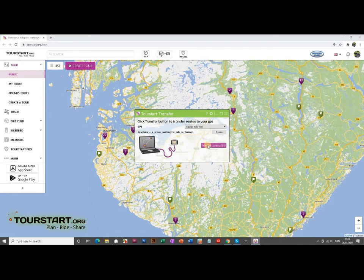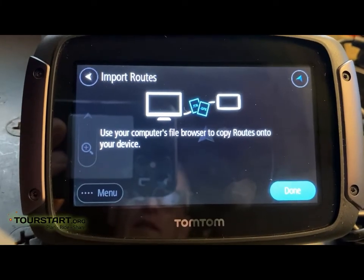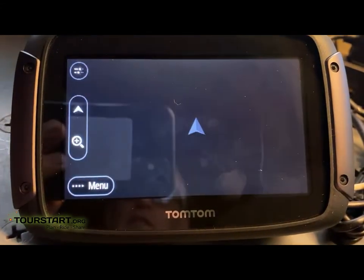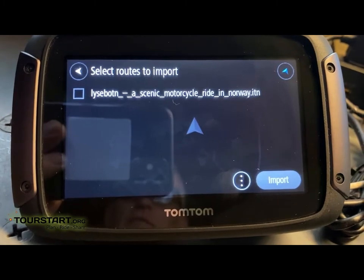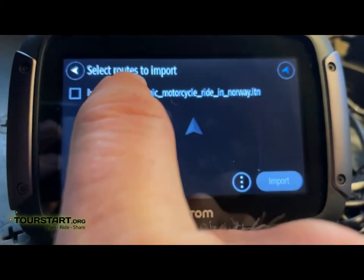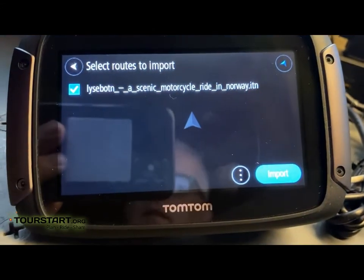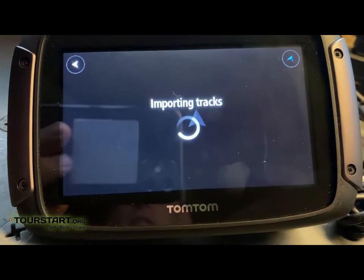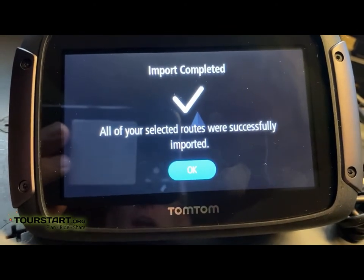The route is transferred and now we just have to go to our GPS and find the route and import it. We press done, use the files that we imported, pick the route that we want to import, and press import. It imports the route — just press OK and we are done.